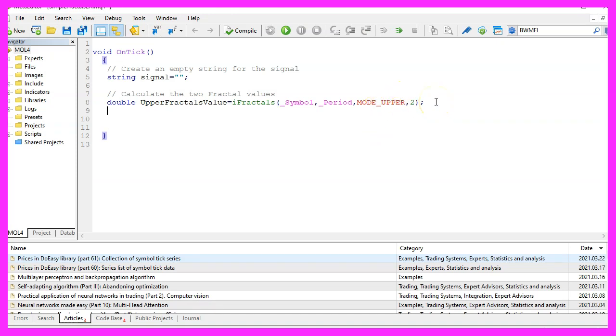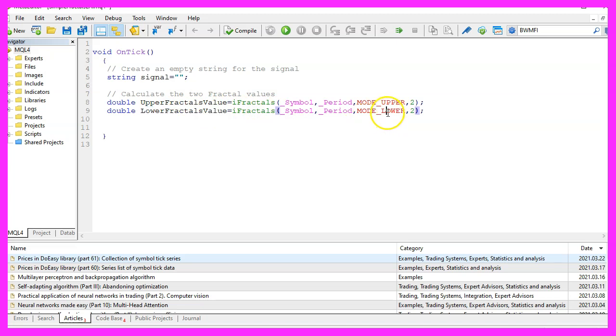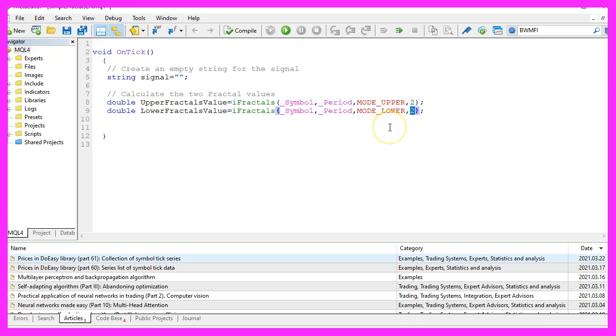Let's repeat that. This time we are going to calculate the lower fractals value. This is pretty much similar, but this time we are using MODE_lower and this also is the value for candle two. That's the third candle because the current candle is candle zero.